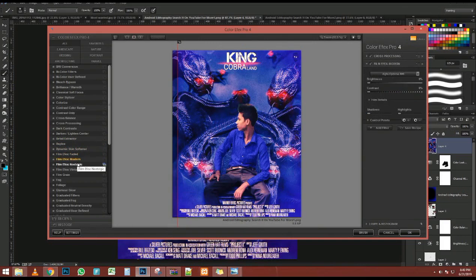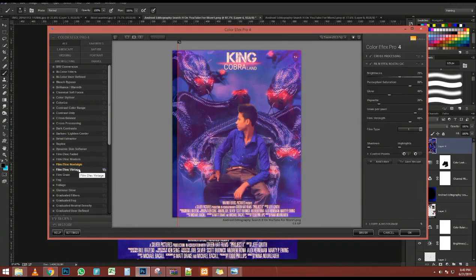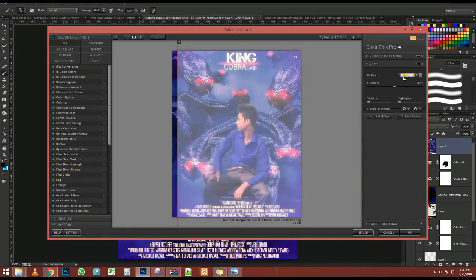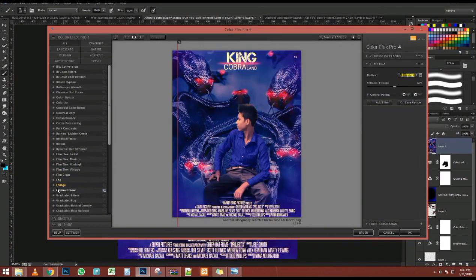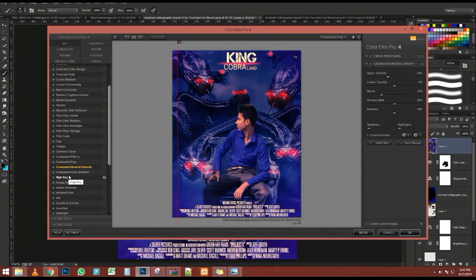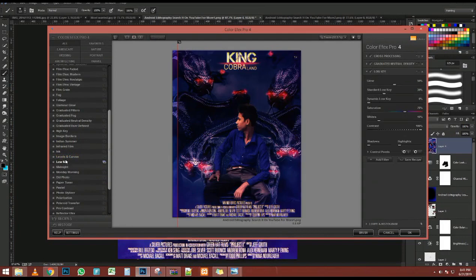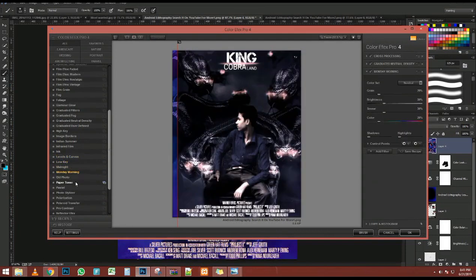I'm just going to make sure that everything is masked out accordingly. In most of these areas everything needs to be OK. I'll right-click and choose Fit on Screen. What we're going to work on now are extra elements that are going to help our composite look much more realistic and much more interesting.